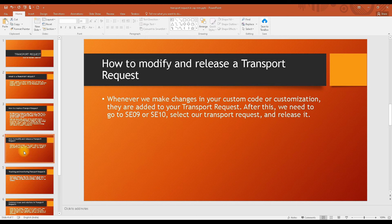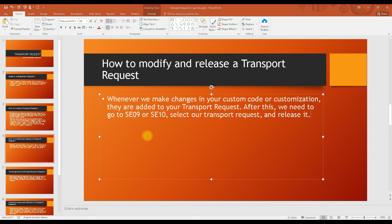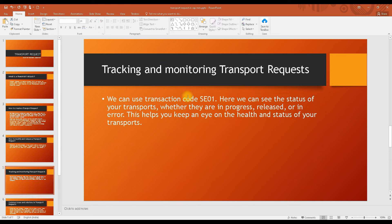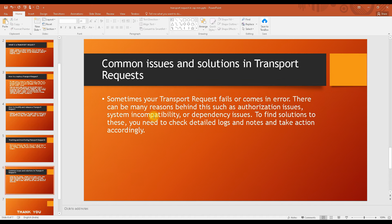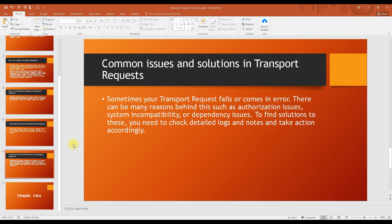After creation, to modify or release a transport request you go to SE09 or SE10, where you can release or modify it. To track the status of a transport — whether it is active, in progress, released, or has errors — you can go to SE01 and check from there.